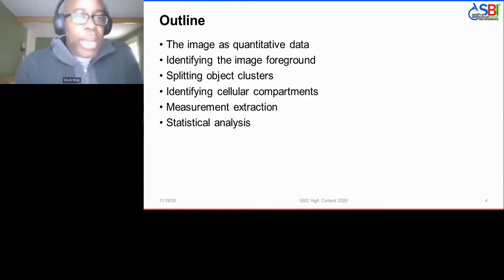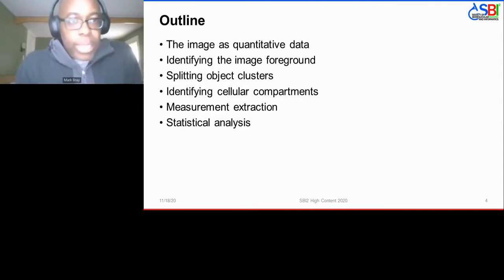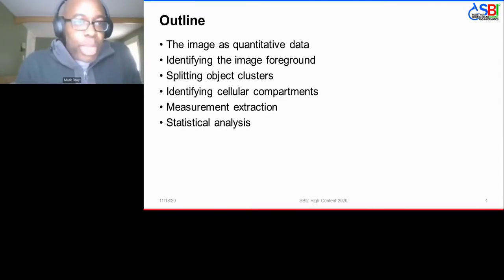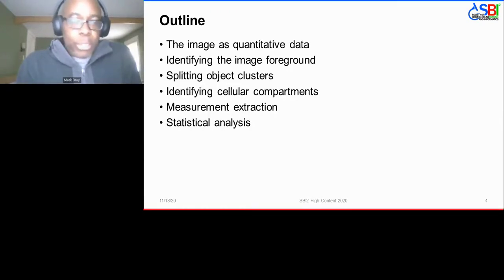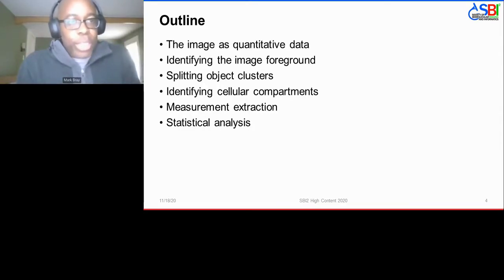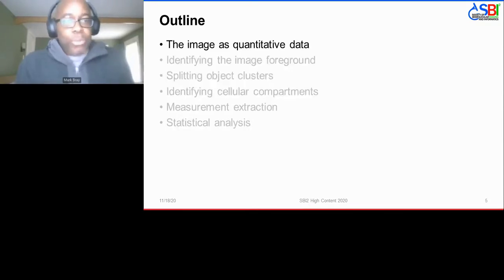As far as an outline goes, I'll be walking you through these subcategories: the image as quantitative data, how to identify the foreground of the image, identifying objects and splitting them into clusters, identifying cellular sub-compartments, extracting measurements, and a little bit of statistical analysis beyond that. First, the image as quantitative data.